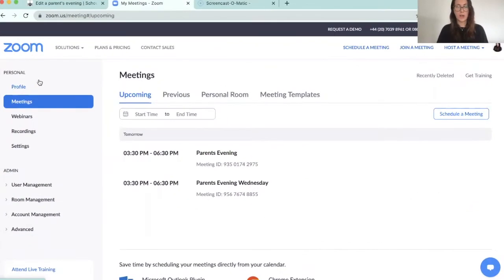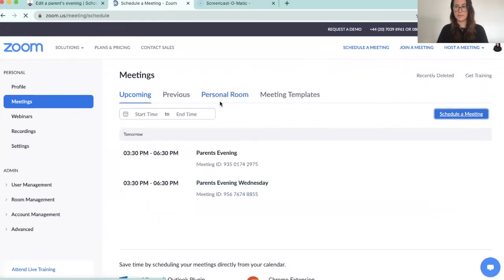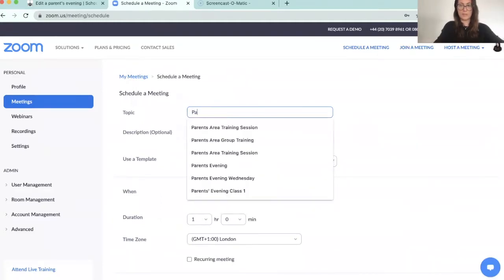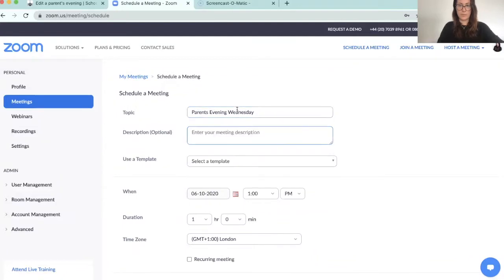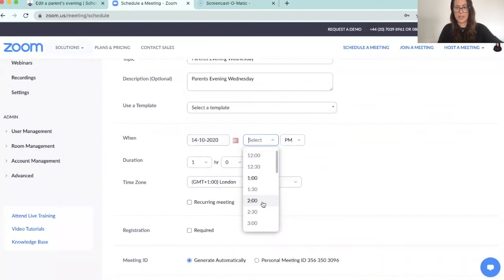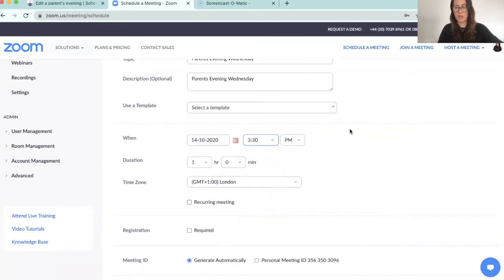The first thing I'm going to show you is how to set up your Zoom meeting. I'm going to go into Zoom and start scheduling a meeting by clicking on 'Schedule a Meeting', then work from the top down. You set your start time and date for your parents evening. I'm going to create one parents evening for the whole duration of that night — not one meeting per slot, but one meeting for the whole duration. So I'm going to start at 3:30 and my meeting is going to go on for three hours.